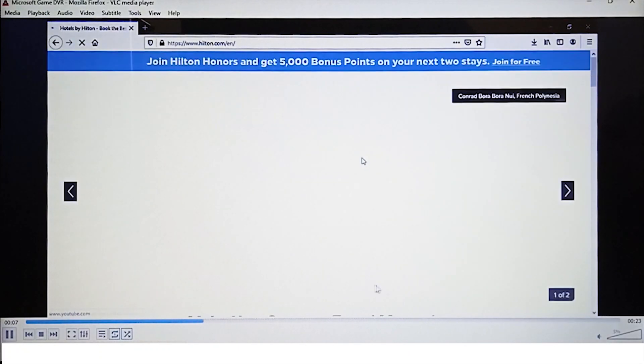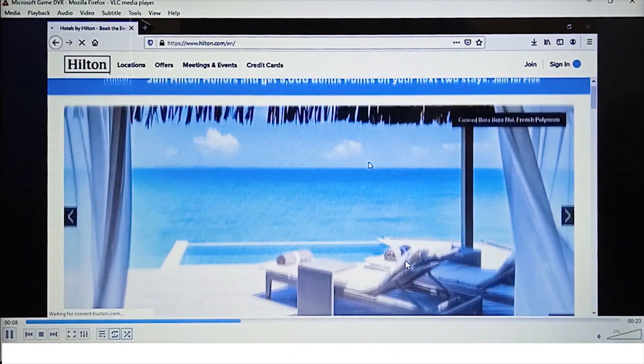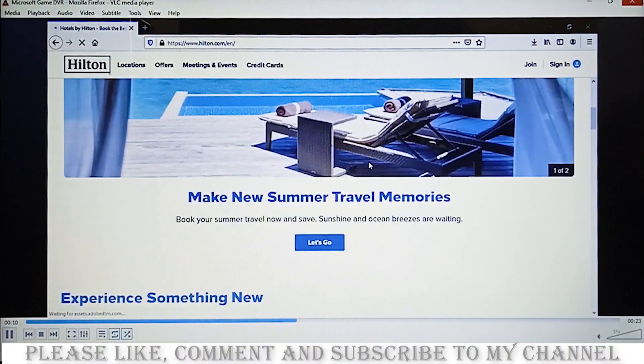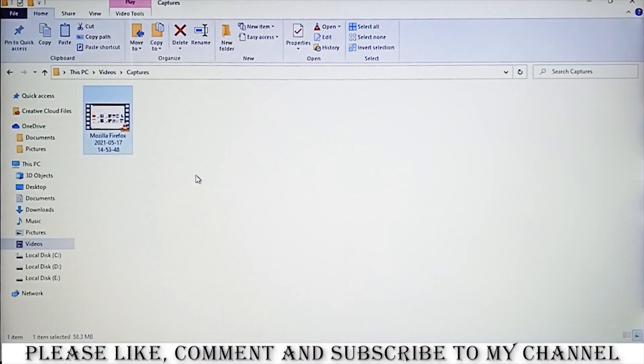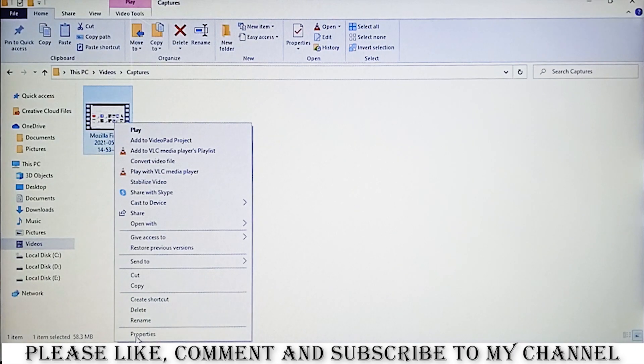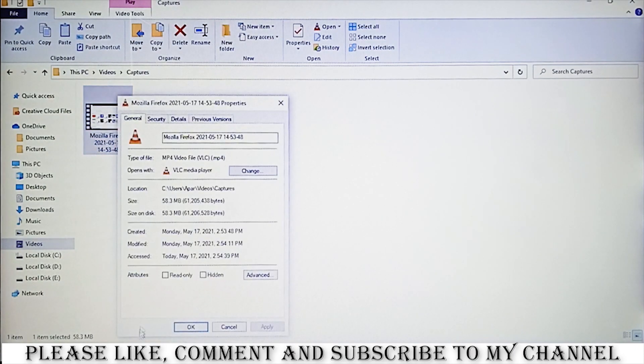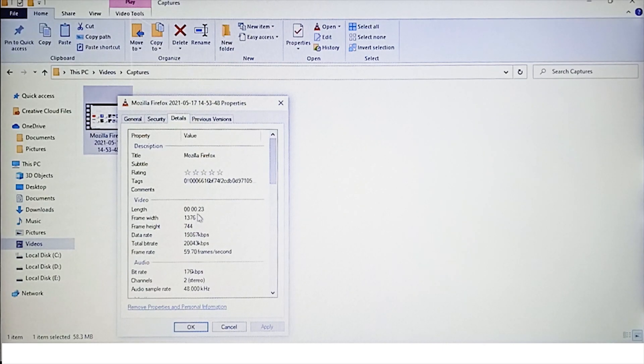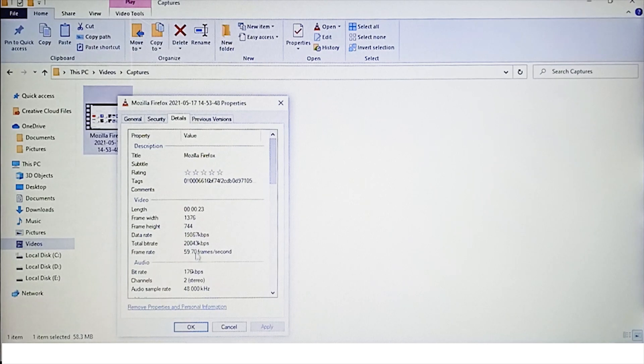Now the recording is good. It has automatically removed the taskbar as well. Now let's check its properties. It's 58.3 MB, 23 seconds, and 1376 by 744 pixels with almost 60 frames per second rate.